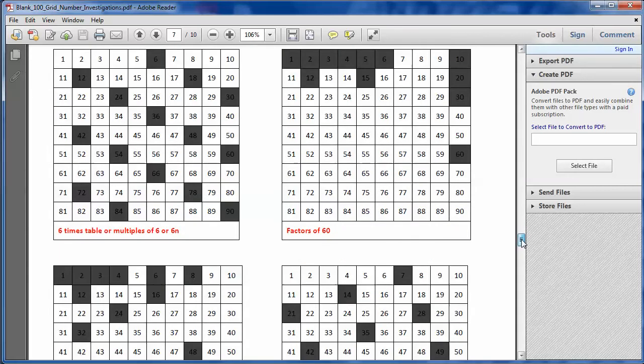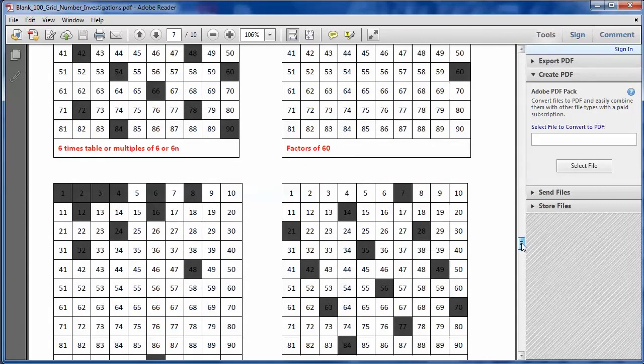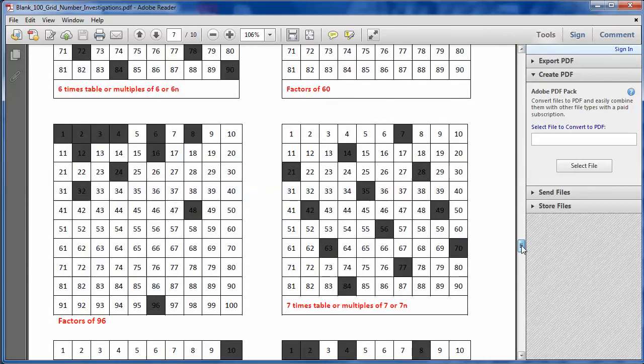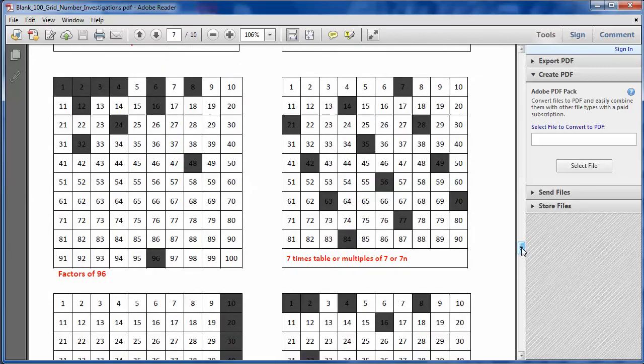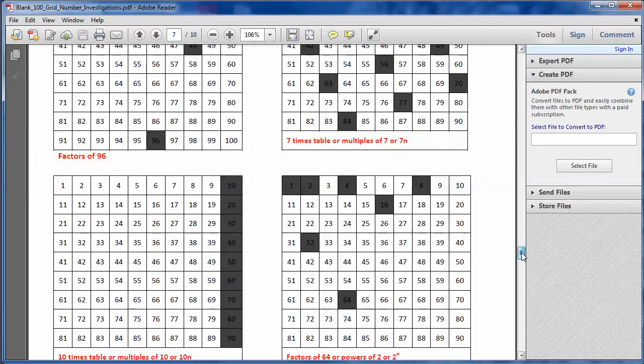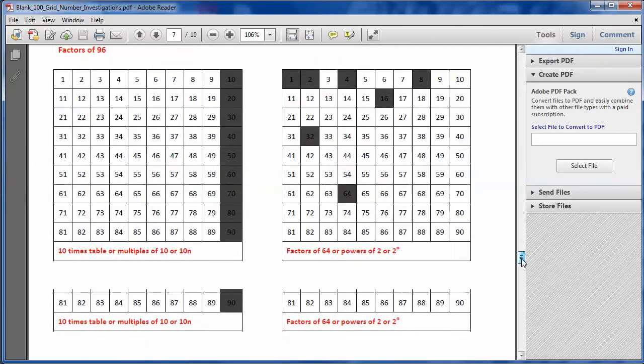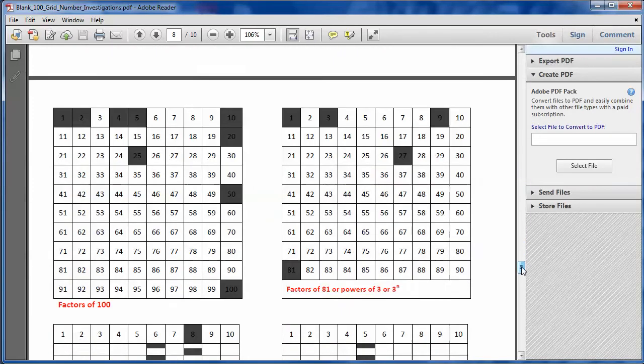And things like Fibonacci were popping out, and then some students were loving the fact that the seven times table looked absolutely bizarre, but the more they shaded, the more patterns that they could see with it.